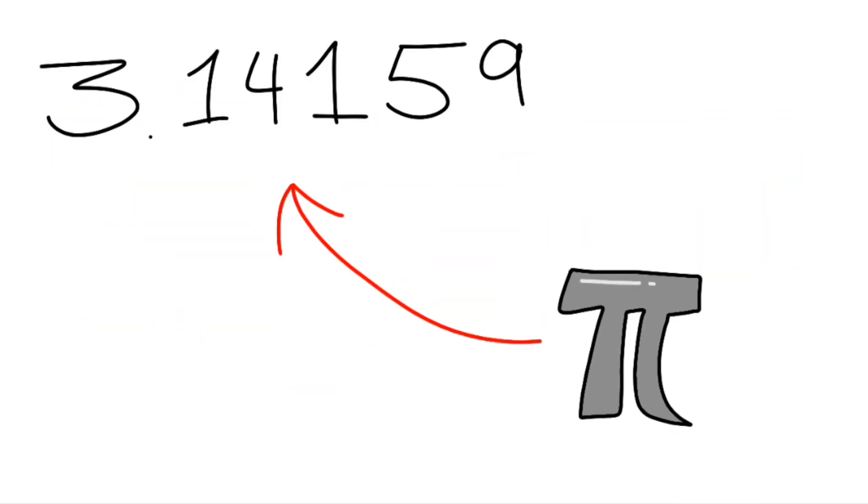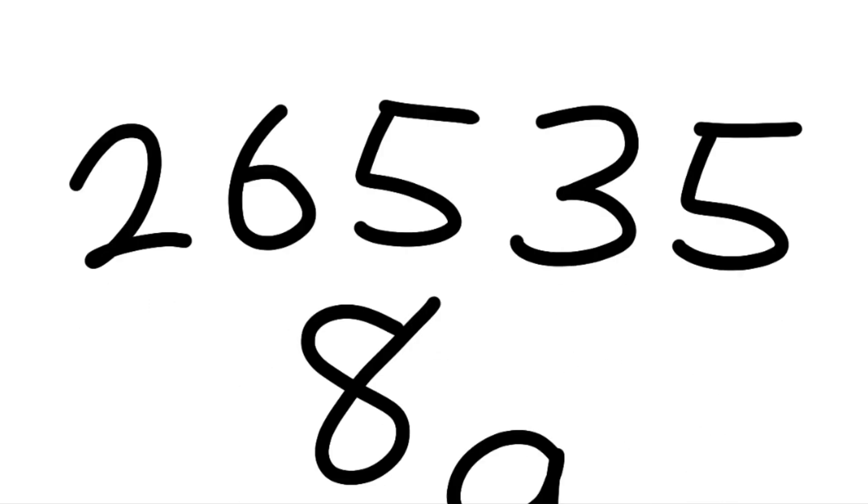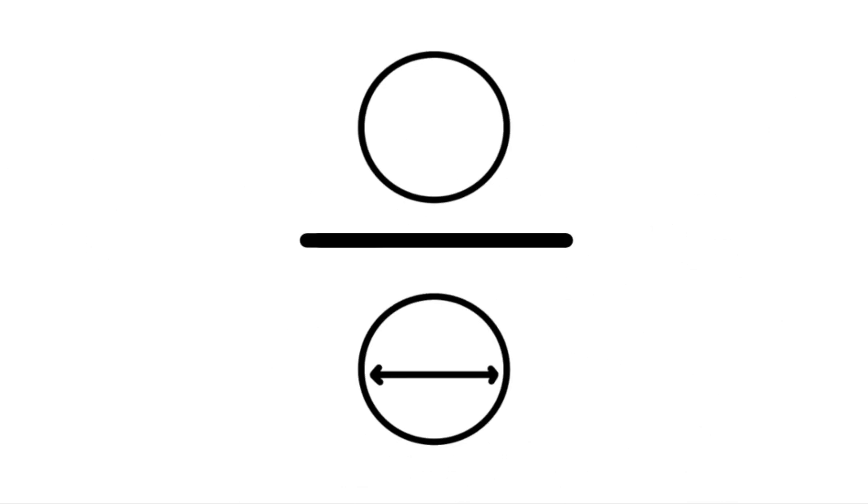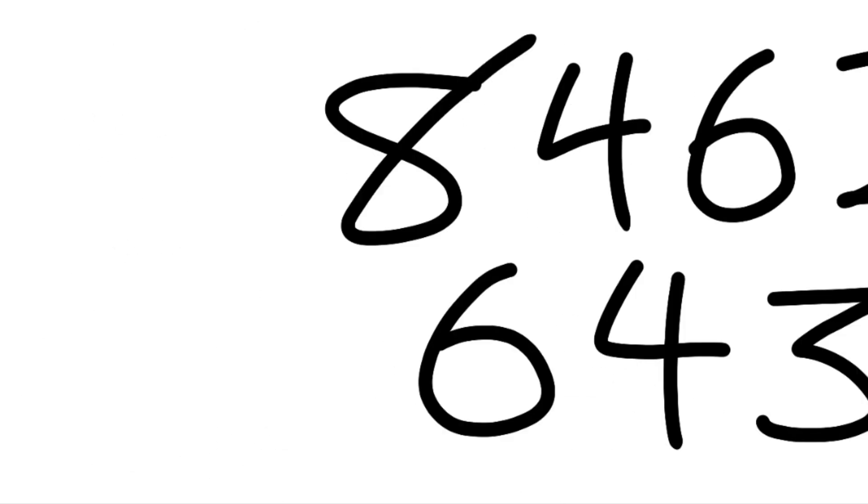3.14159, this is Pi, followed by 2653589, circumference over diameter 7, 9, then 3, 2, 3, OMG, can't you see? 8, 4, 6, 2, 6, 4, 3, and now we're on a spree!